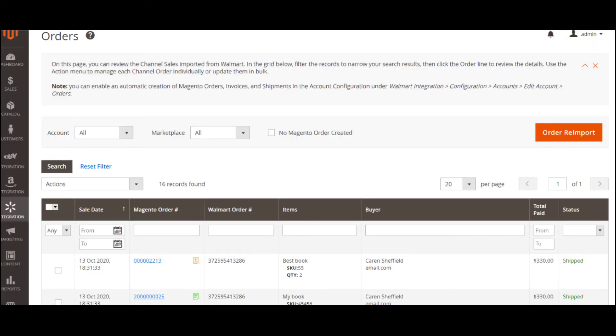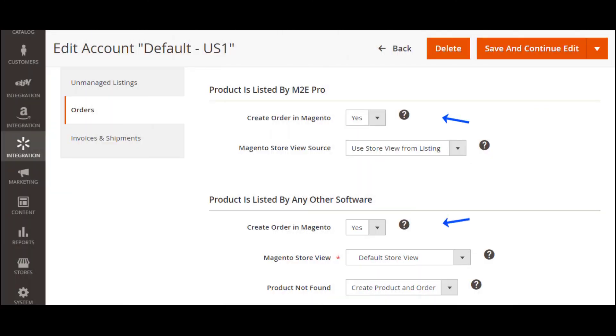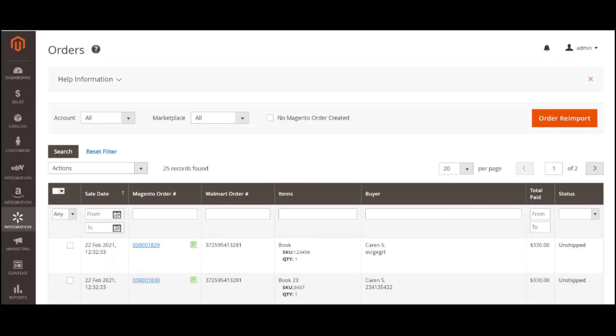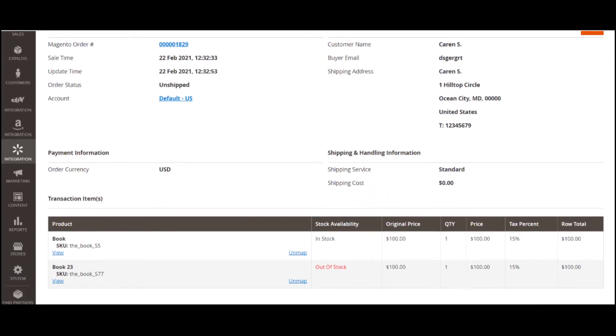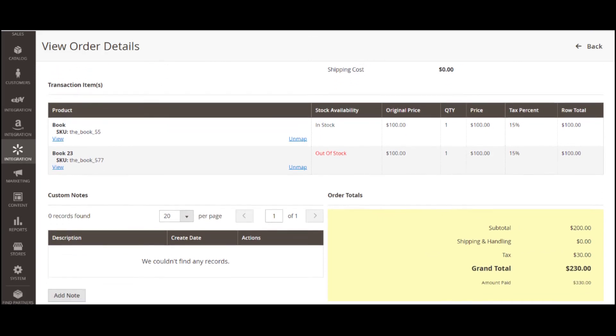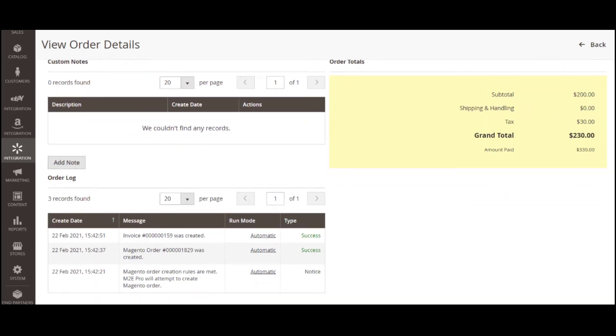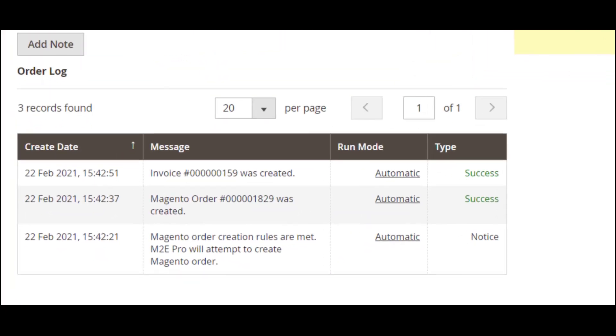M2E Pro is also an effective tool for managing orders received from Walmart. You can configure the extension to automatically create corresponding Magento orders once Walmart orders are imported. Clicking on a Walmart order, you will see the necessary details on the purchase. For your convenience, there is an order log section to track all the actions related to the order during its life cycle.